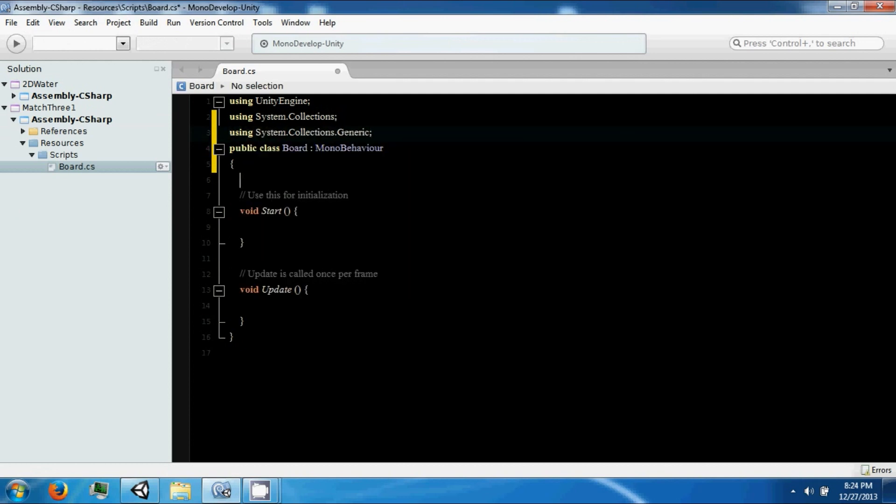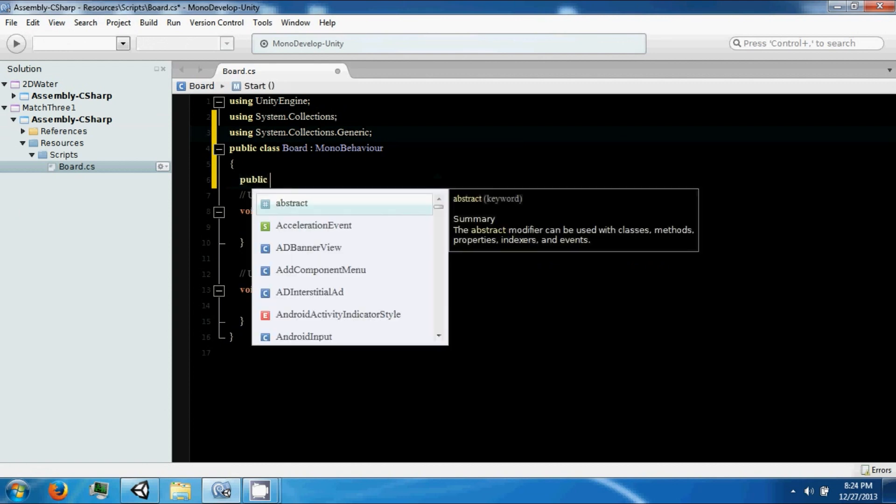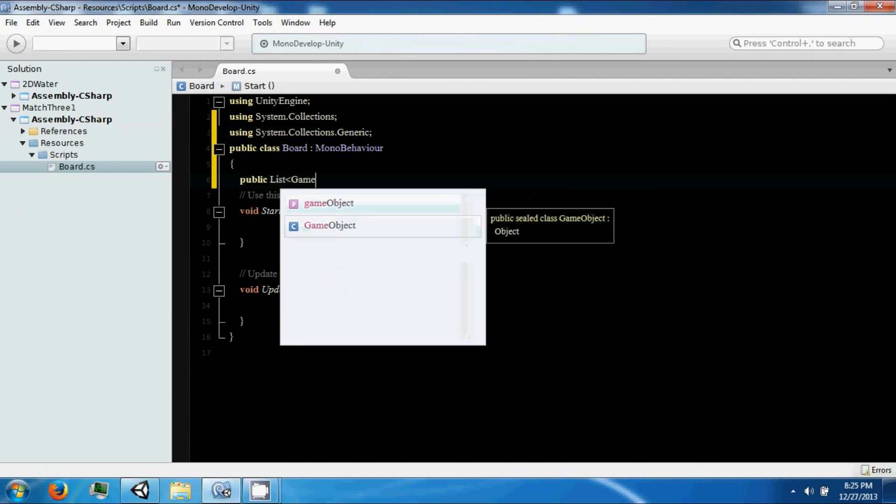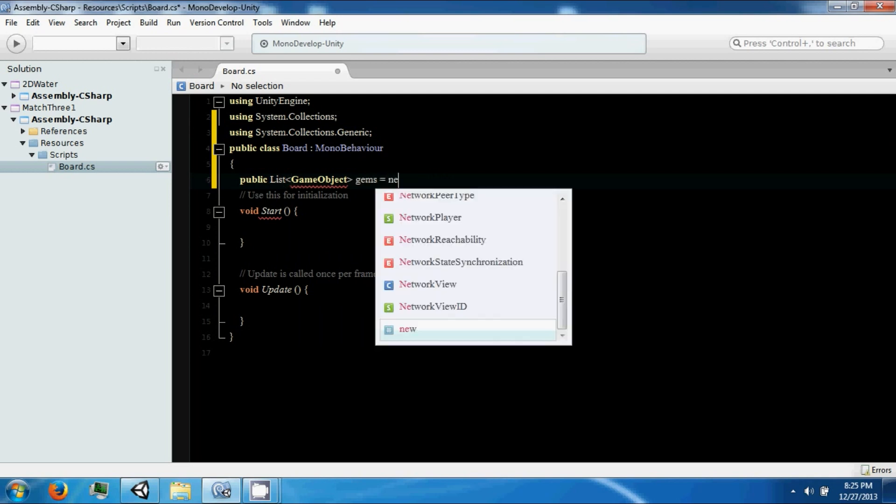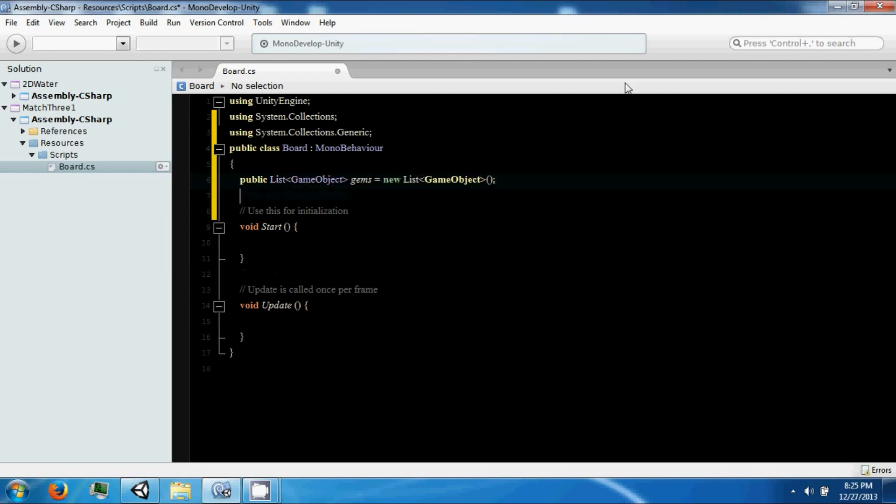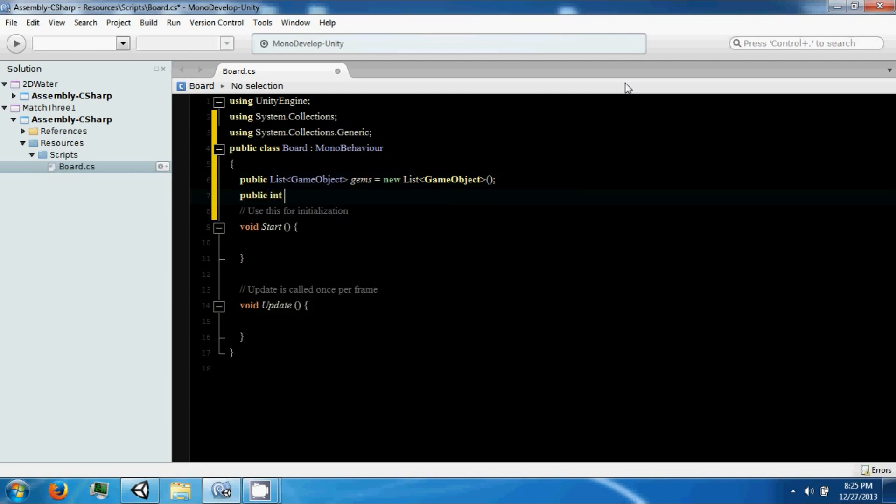It's going to be a public list of game objects for now, and we're going to call these gems. Then we need a public int called grid width.